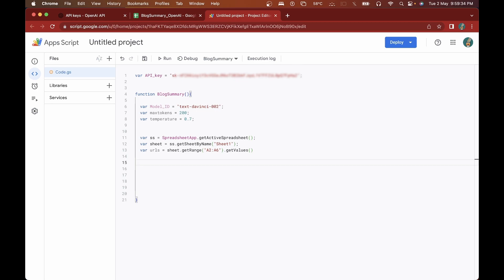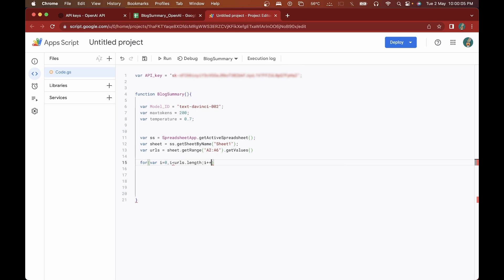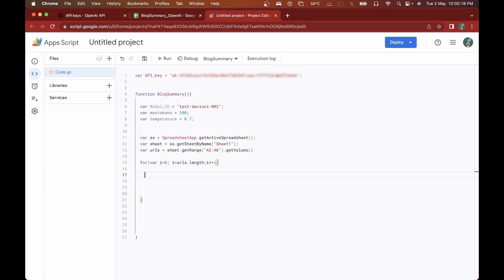Now that we have the links, we need to iterate through each of them and send a different prompt for each link. We'll open a for loop — 'for (var i = 0; i < urls.length; i++)' — so it iterates through all of them. Don't forget to add a semicolon here.